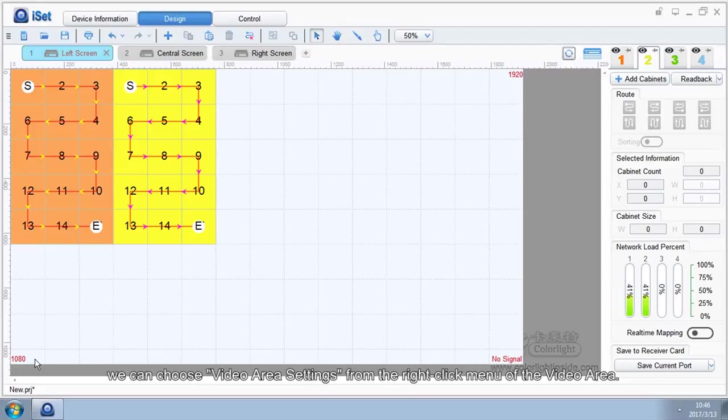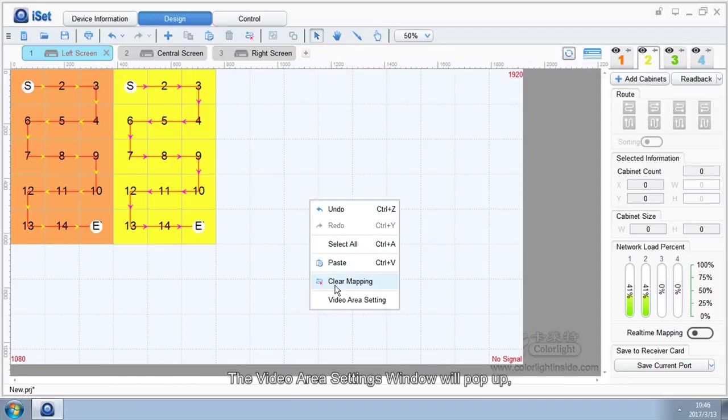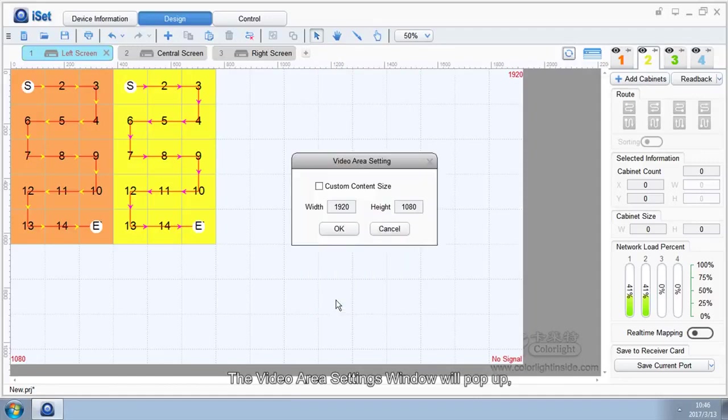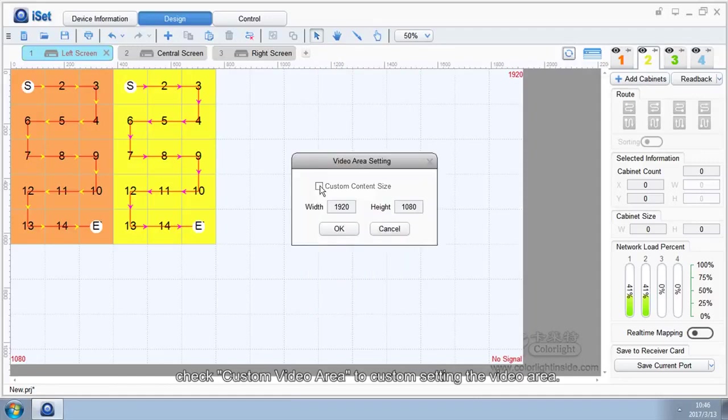we can choose Video Area Settings from the right-click menu of the Video Area. The Video Area Settings window will pop up. Check Custom Video Area to custom setting the video area.